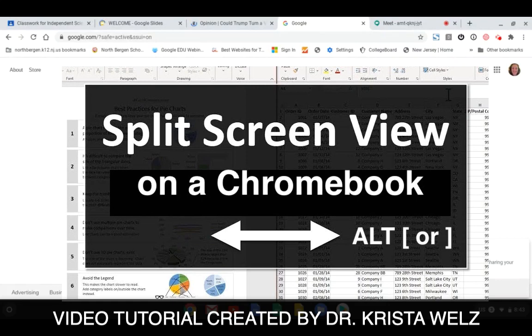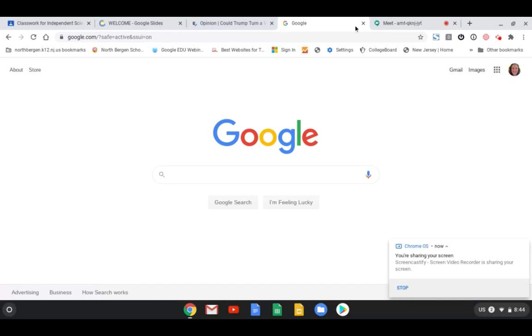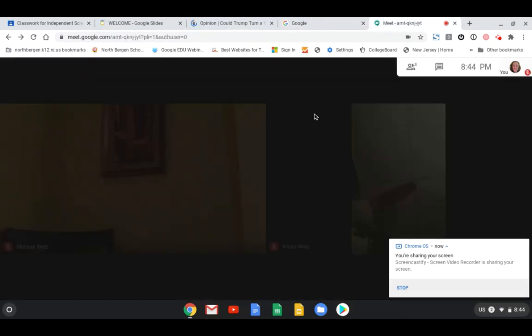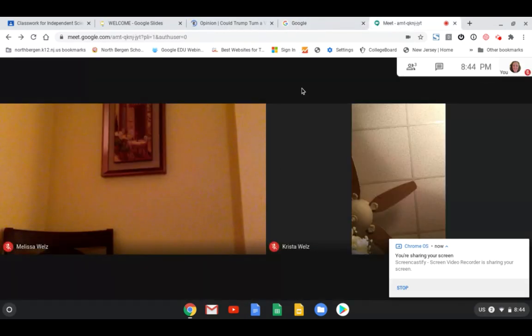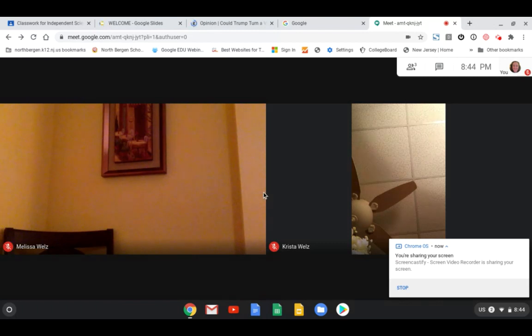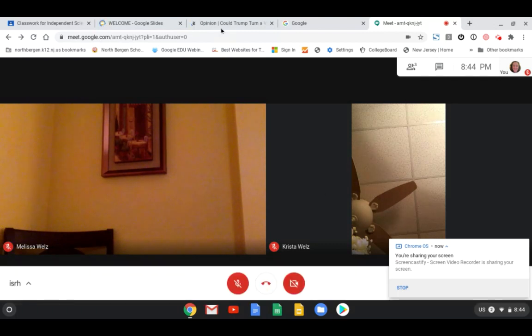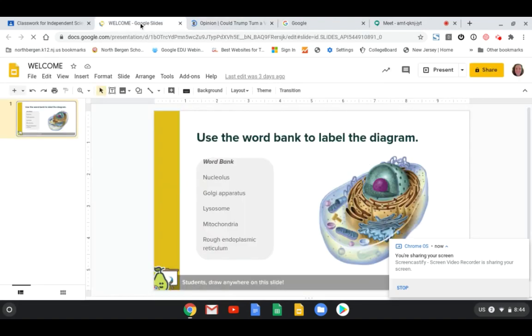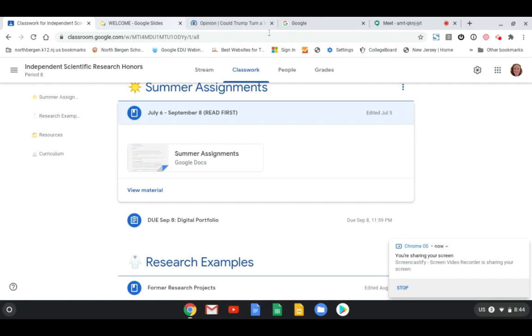Okay, so today I'm going to show you how to split your screen by using Chromebook keyboard shortcuts. Right now you can see that I am in one window. I have my Google Meet running. I have two people already in the meeting and I have an article open. I have Google Slides that I want to show my students and I have my Google Classroom open. So this is all in one window.